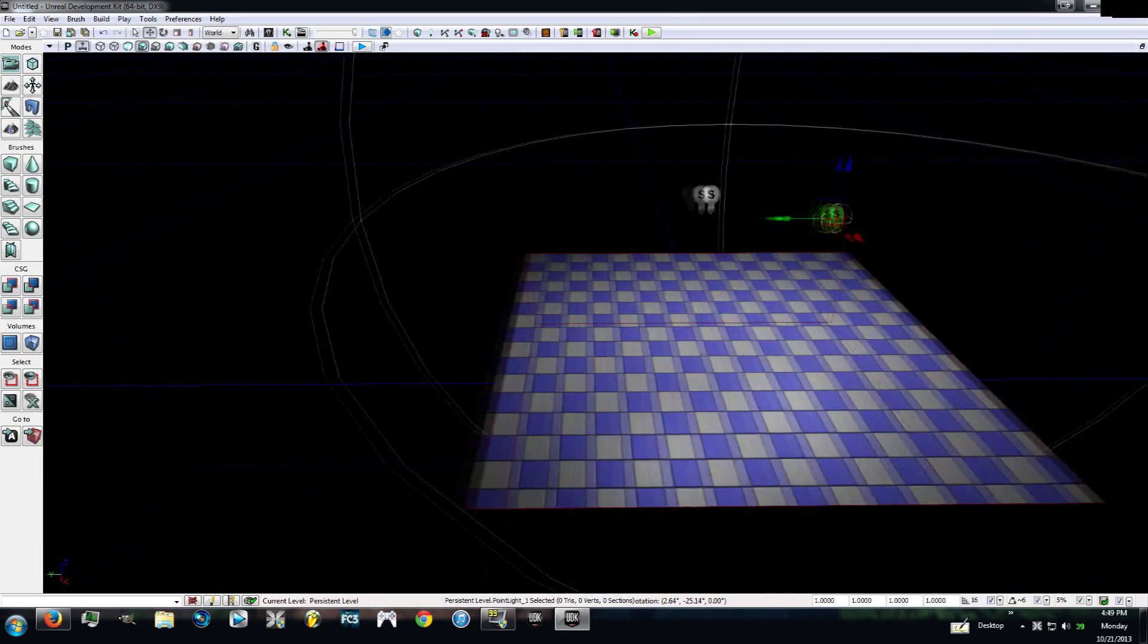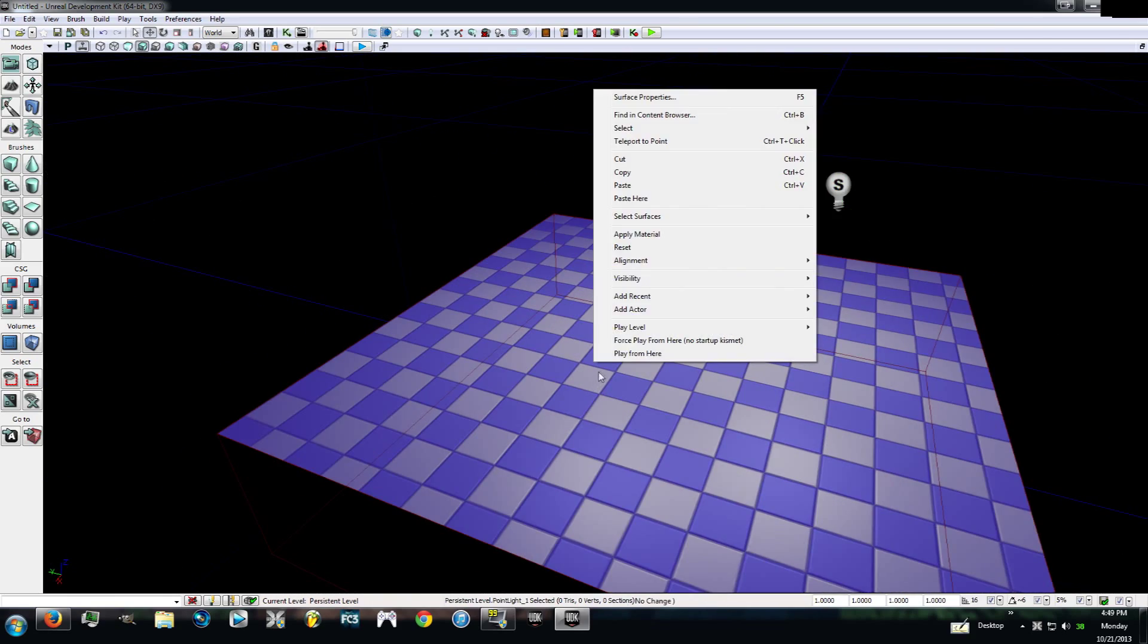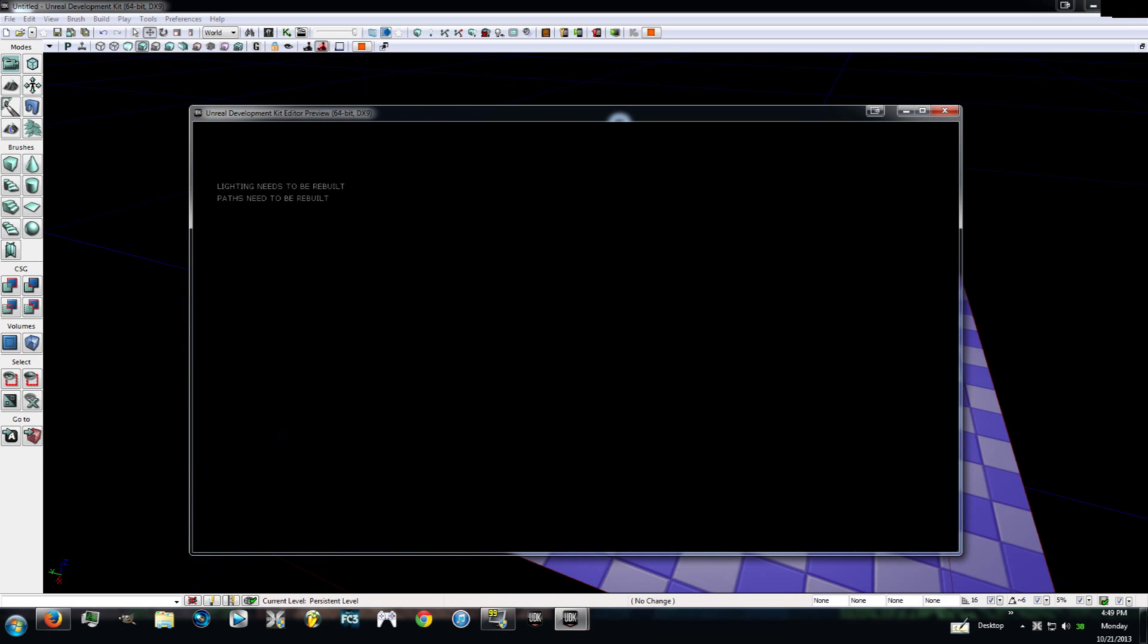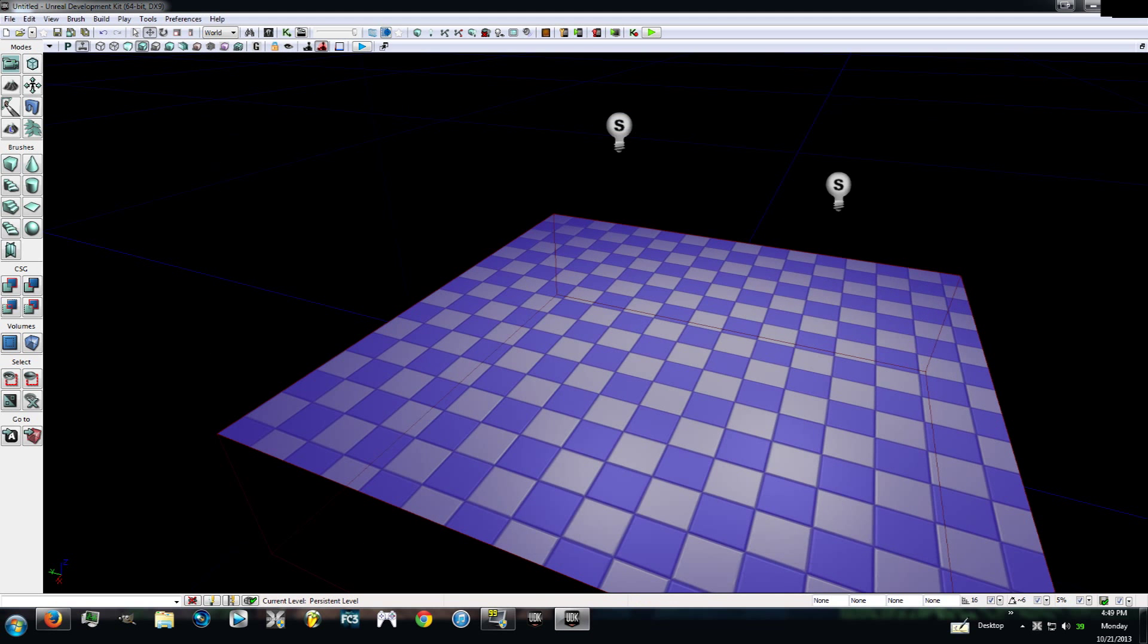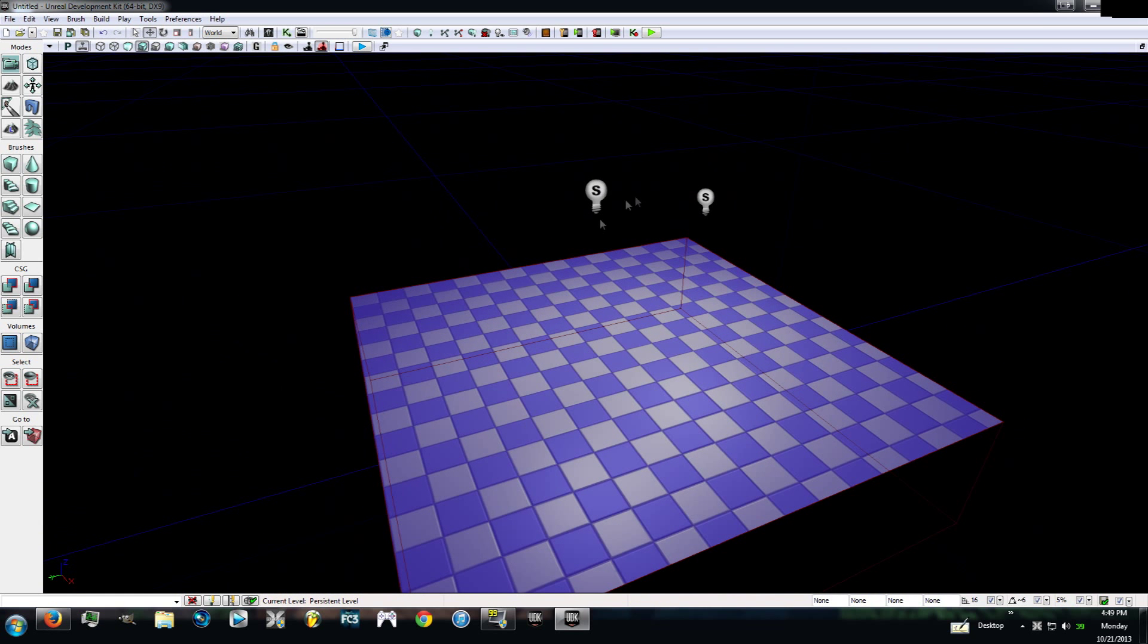So that should fix it, right? We can go ahead and play from here and it will, but it's not. You need to remember something. When you put lights in and build more stuff, you need to rebuild the level so that inside it knows what you want. So we're going to rebuild the lighting.